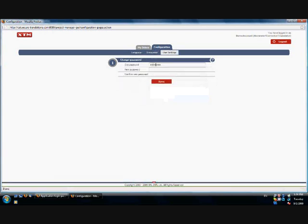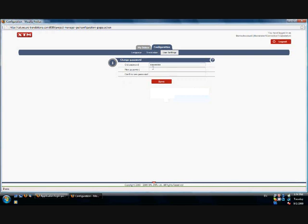You can also change your password from the User Settings submenu. Make sure you click on the Save button after making any changes.